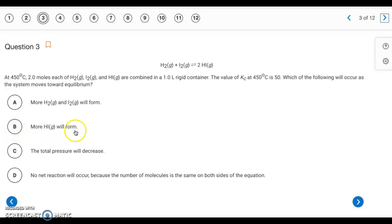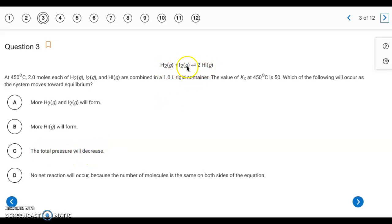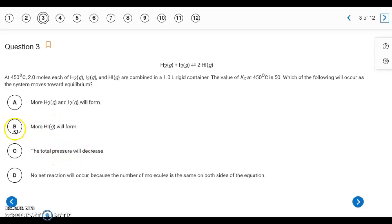More HI will form. The total pressure isn't going to change because there are two moles of gas on each side. So pressure stays the same. The reaction shifts to the right because Q is less than K — answer is letter B.